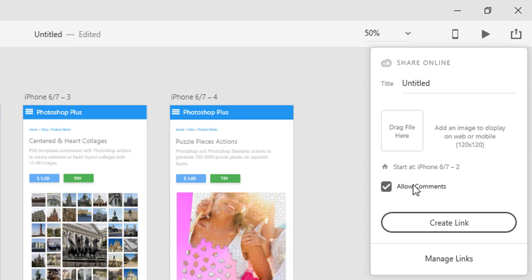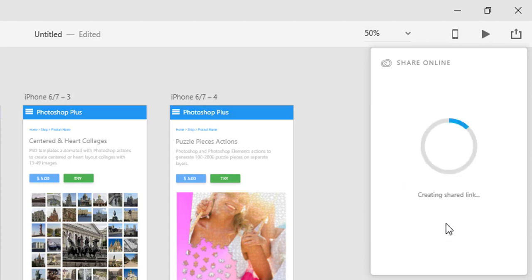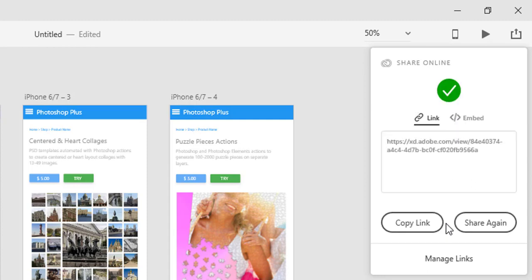Lastly, click the Create link button and XD CC will generate the link and embed code. To share the link to your prototype which will be uploaded in the background, click the Copy link button then paste it in email, text message, or web page.